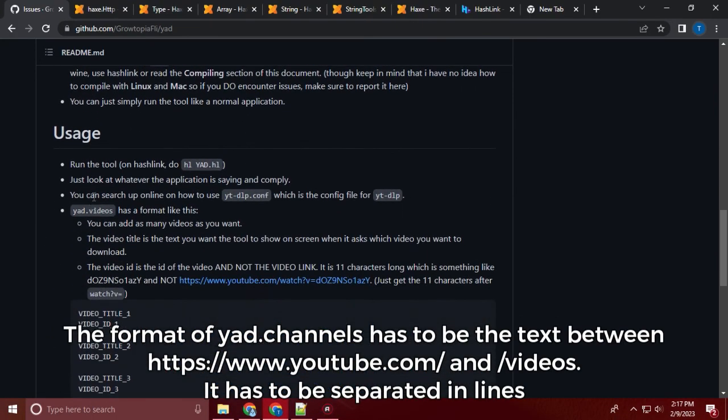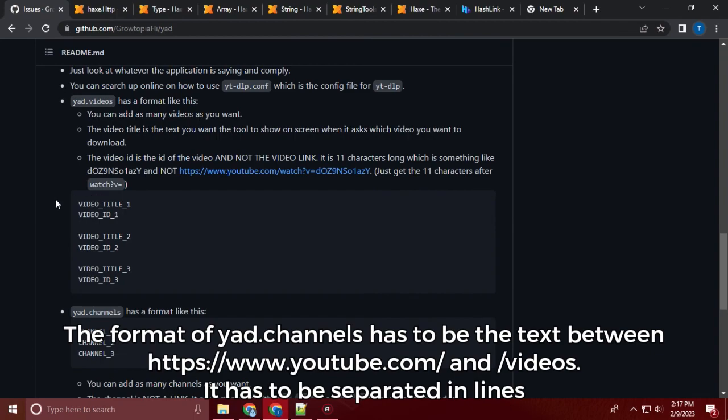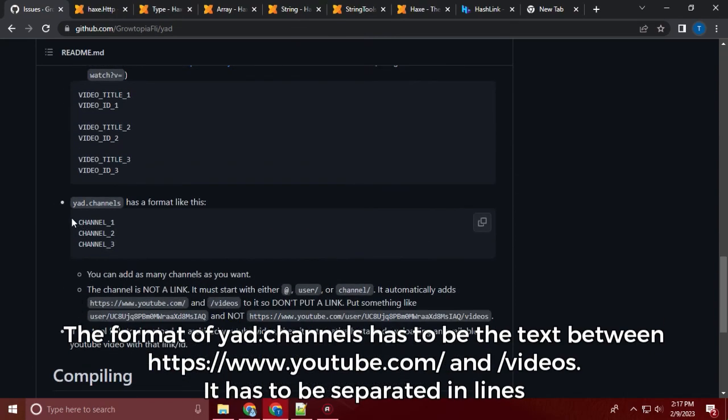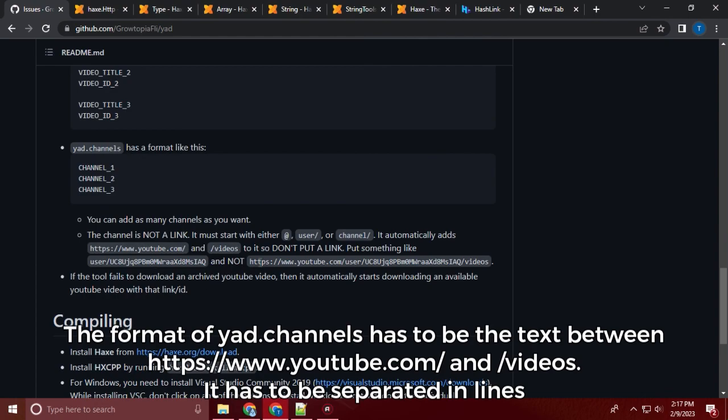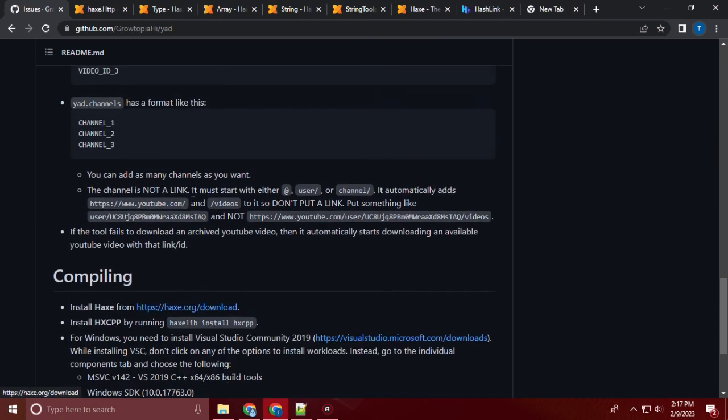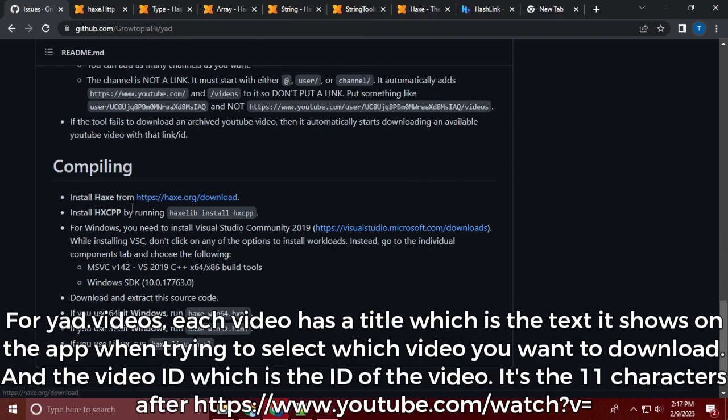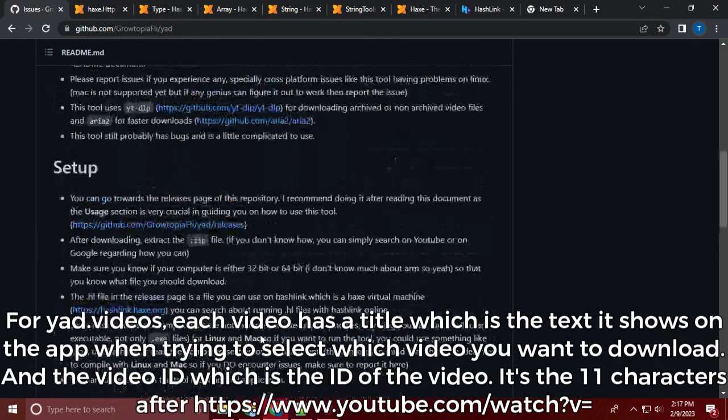The format of ya.channels has to be the text between https://www.youtube.com/ and /videos. It has to be separated in lines. For ya.videos, each video has a title which is the text it shows on the app when trying to select which video you want to download. And the video ID which is the ID of the video. It's the 11 characters after https://www.youtube.com/watch?v=